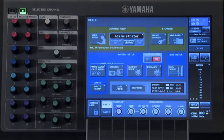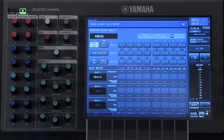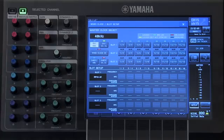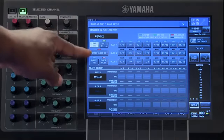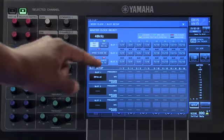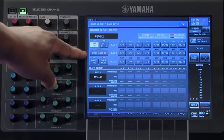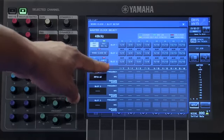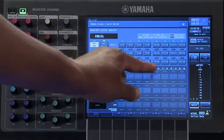Let's close this window and move to the word clock setup page. On your word clock setup page, you can choose what the source of the word clock for your console will be. You can choose internal 48K, internal 44.1, word clock input, the Dante network at both 44.1 and 48K, or one of the card slots.